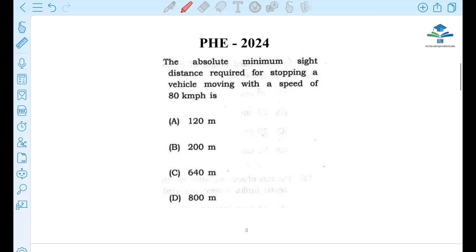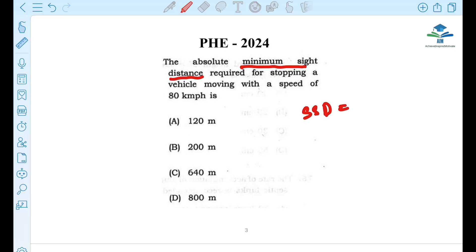Next question: The absolute minimum sight distance required for stopping a vehicle moving with a speed of 80 km per hour. We call this stopping sight distance (SSD). The formula is VT plus V² by 2GF.